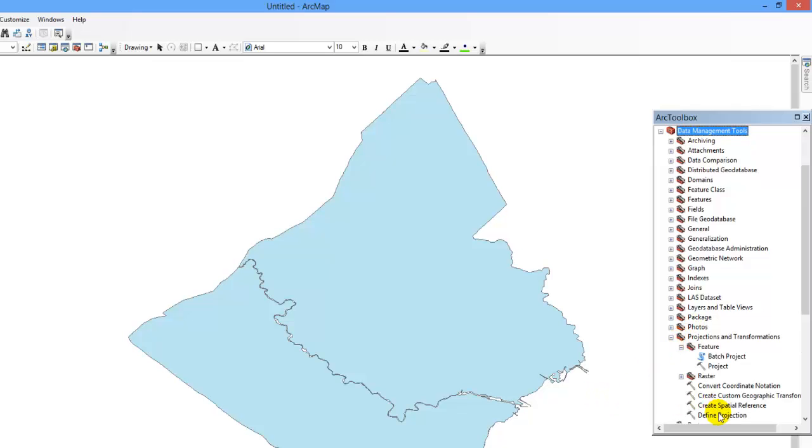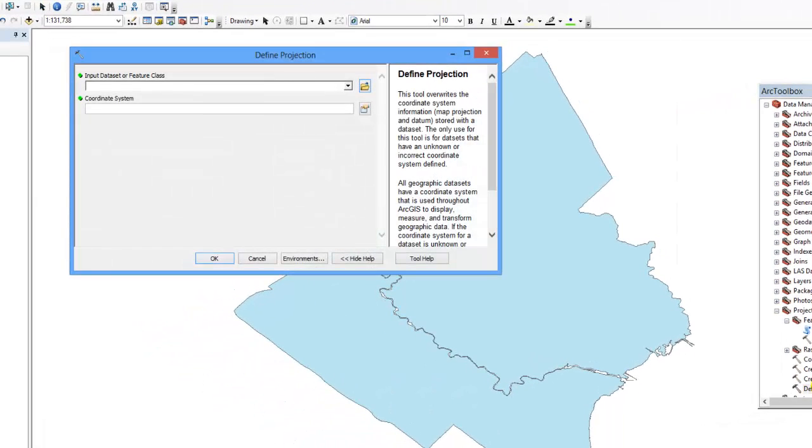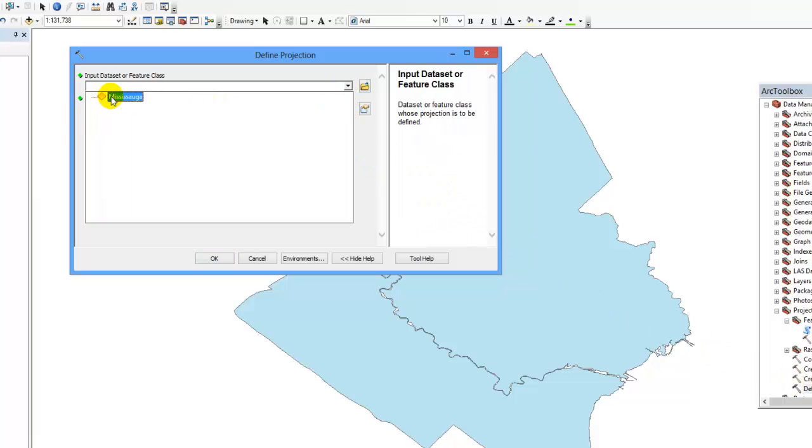Select define projection. Use the down arrow to select the data layer you wish to define, in this case Mississauga.